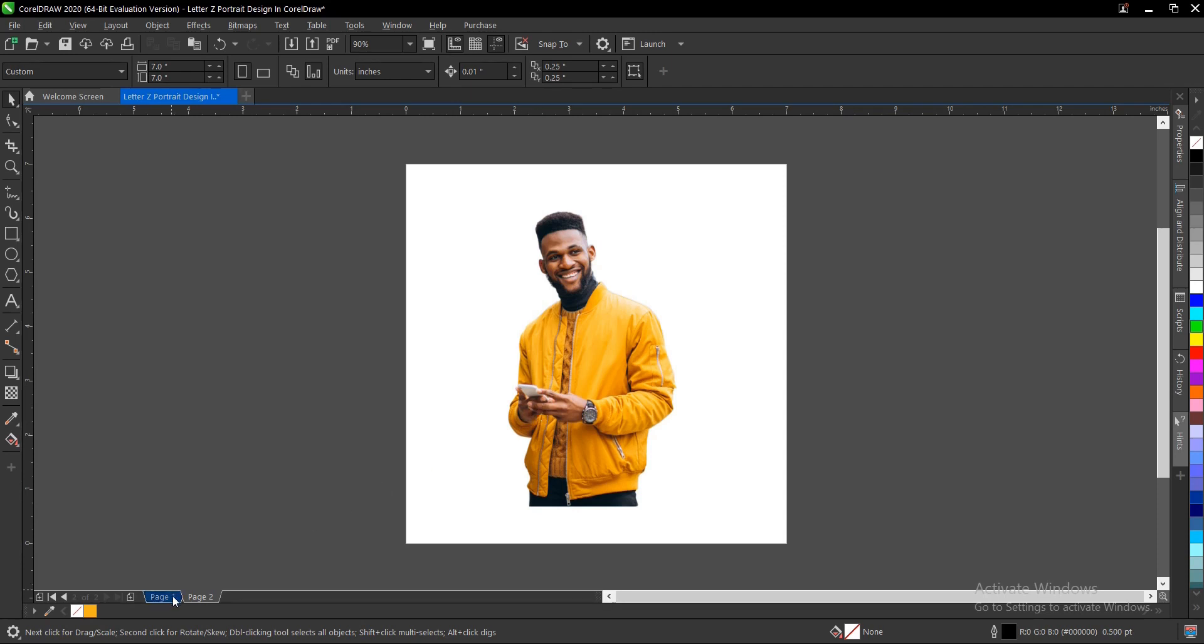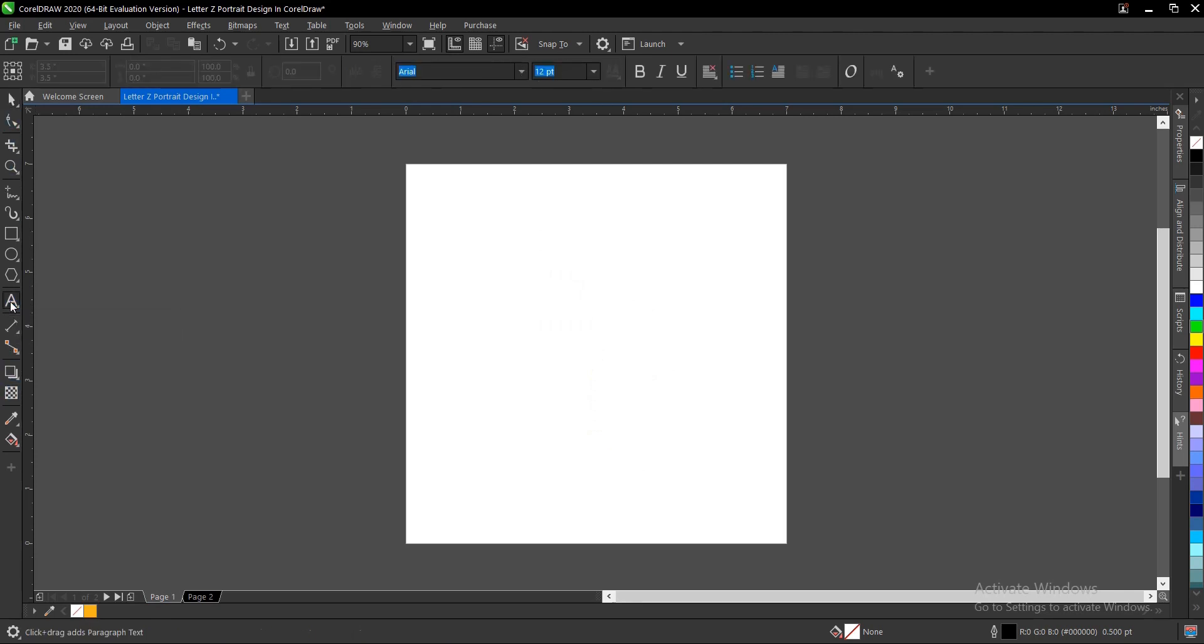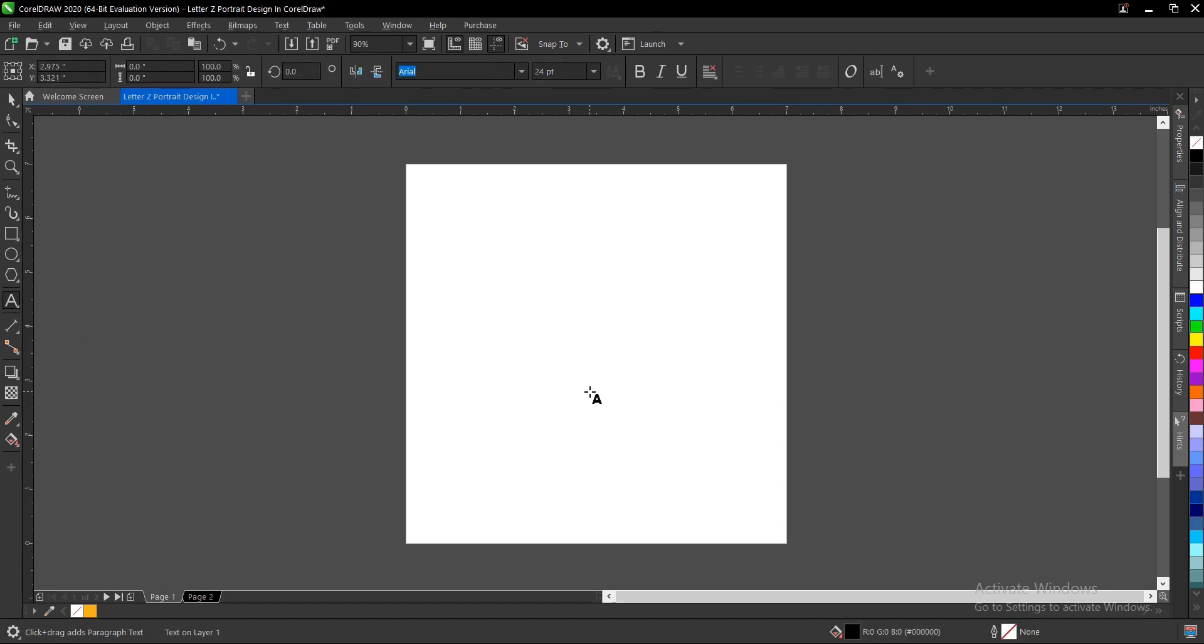Head on to the toolbar section and select the text tool. We'll be using the font Magiona and the letter Z for this. It will be in caps lock, that is capital letter.